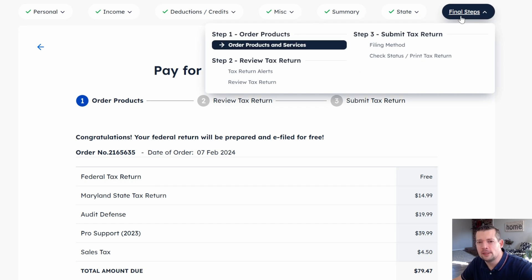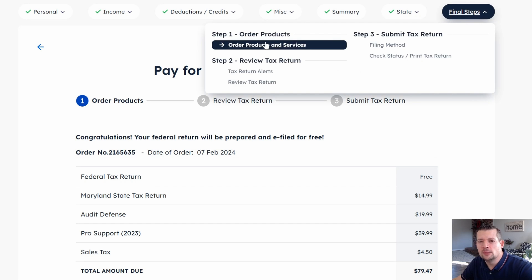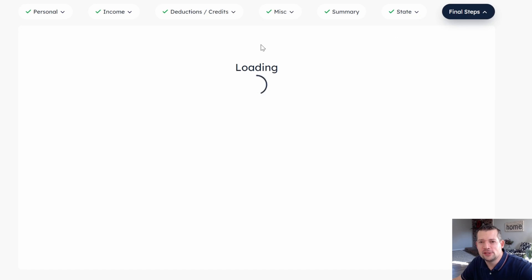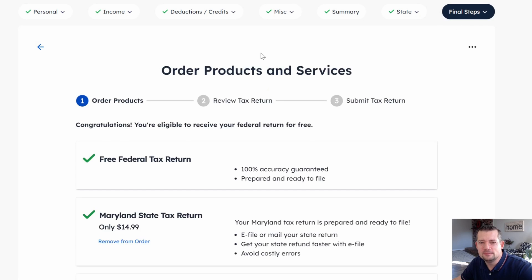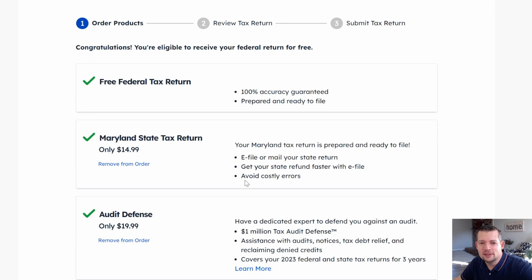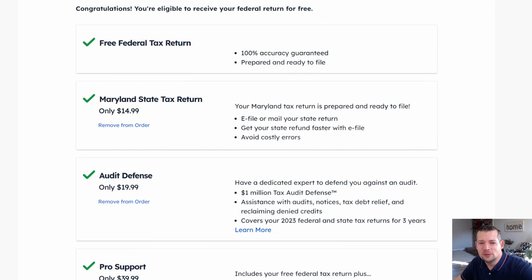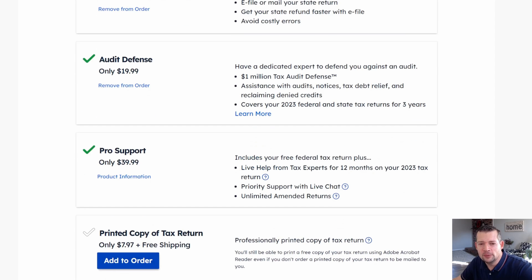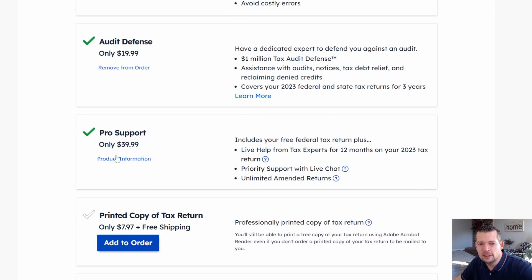Go ahead and click on Final Steps, then click on Order Products and Services. When you do that, go ahead and click on the Pro Support product information on this clickable link right here.